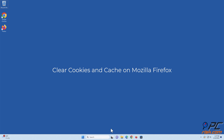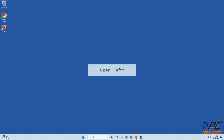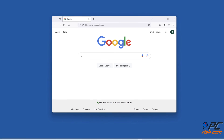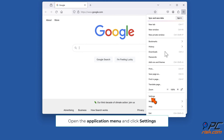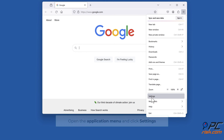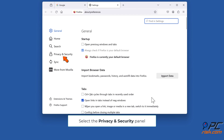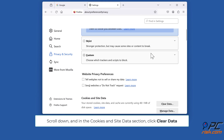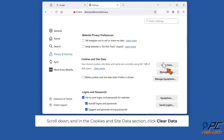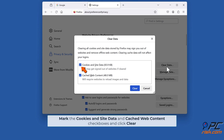To clear cookies and cache on Mozilla Firefox, open Firefox, open the application menu and click settings. Select the privacy and security panel, scroll down and in the cookies and site data section click clear data. Mark the cookies and site data and cached web content checkboxes and click clear.